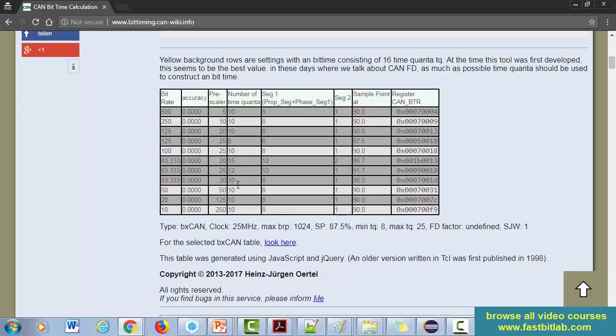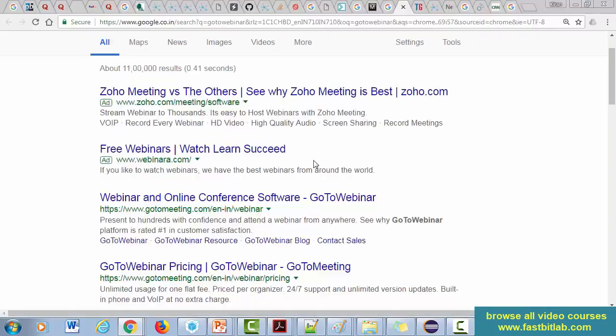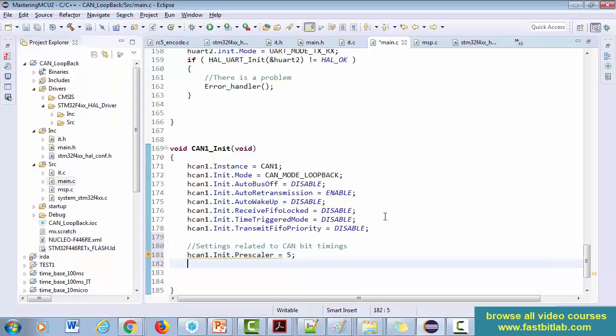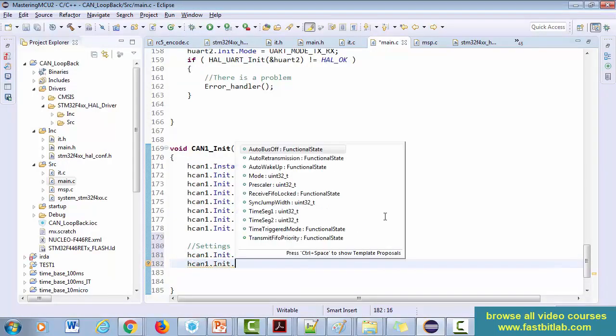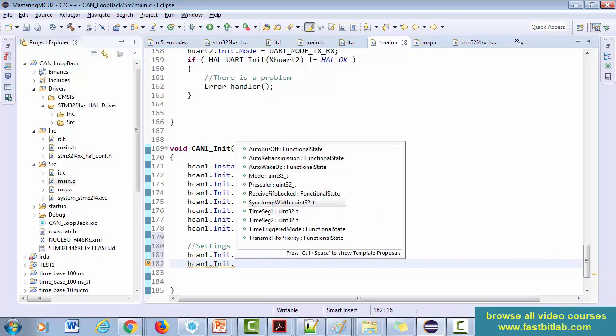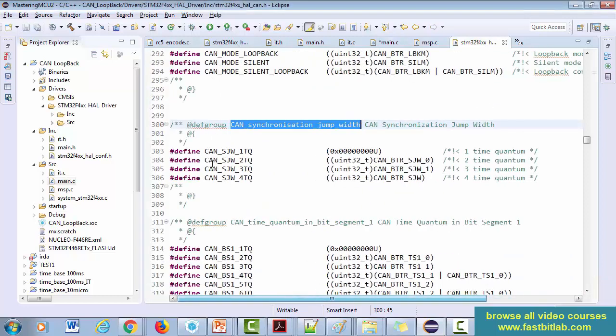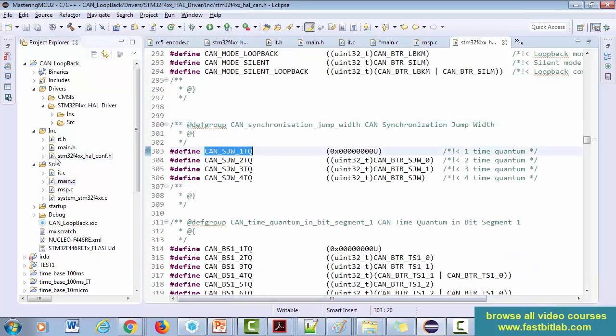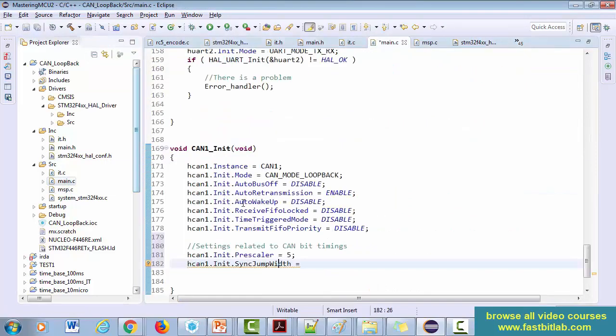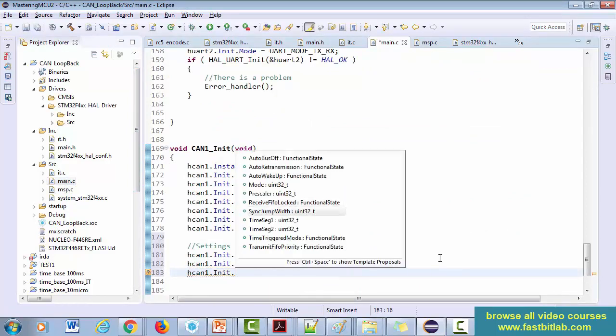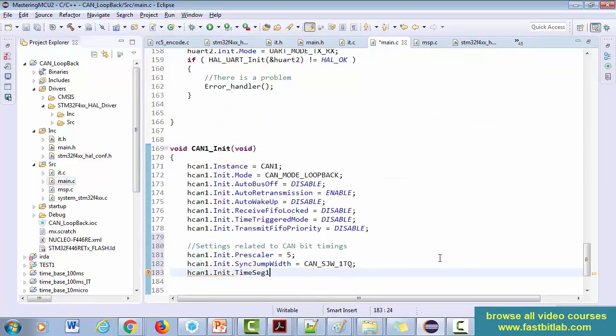Let me use that. h_can1.Init - next one is sync jump width. Let's use one time quanta for this. So here it is, let's use this one time quanta. And let's go to main.c. After that, h_can1, now let's select time segment 1 is equal to... so time segment 1 should be eight, so select eight, this one.